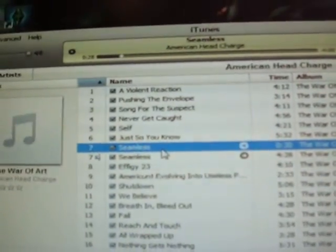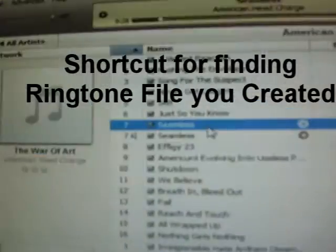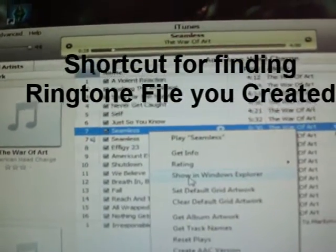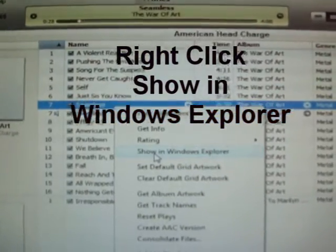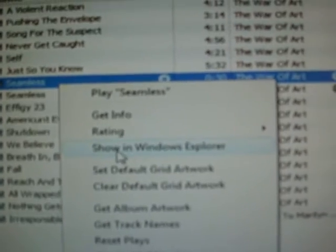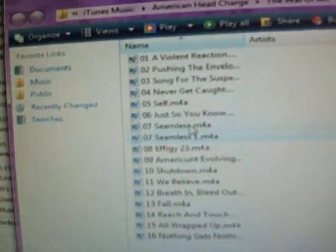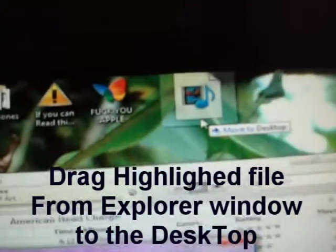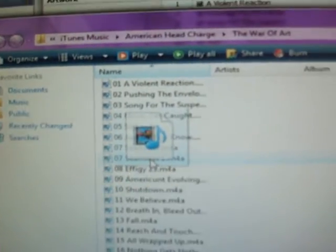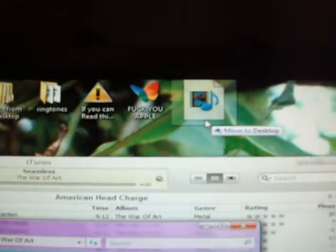Now here, this is going to be the ringtone — the 30-second clip. Right-click. The easiest way to find it — you can go through your music and find it in iTunes music, but the best way is right-click and Show in Windows Explorer. You click on that, it automatically finds it. Super fast shortcut. There it is. Now here's a little clue — just drag it straight from here since that's going to be your ringtone. Put it on your desktop. You can copy it, but you might as well just drag it because you're going to have to delete it in just a second.